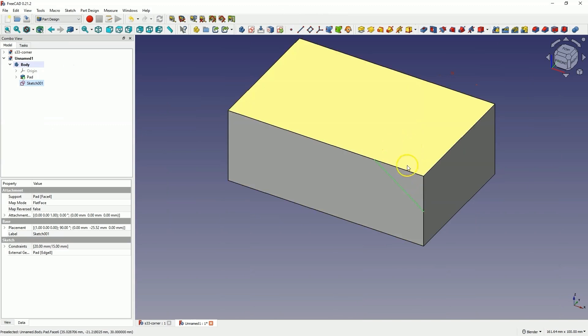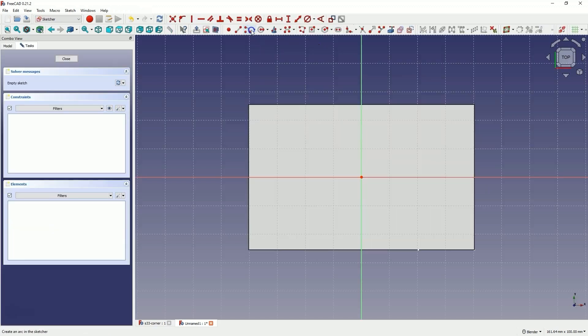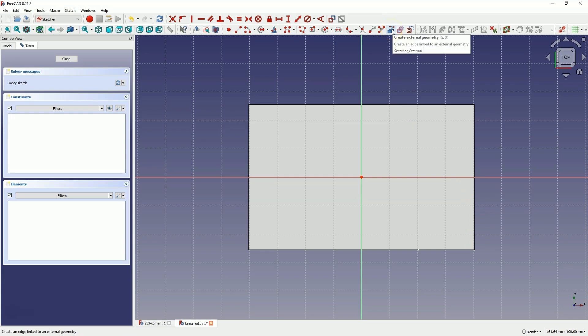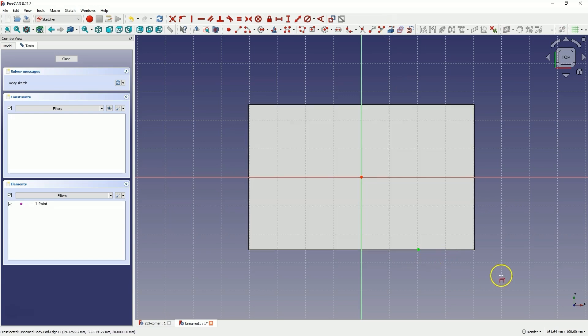Now we will create another geometry. We will create geometry on this face. Select this face. Choose to create a sketch. And here, we will use this point and this point or this edge of the model as reference geometry. Select the Create External Geometry command. Select this point to create reference geometry based on it. And select this edge.